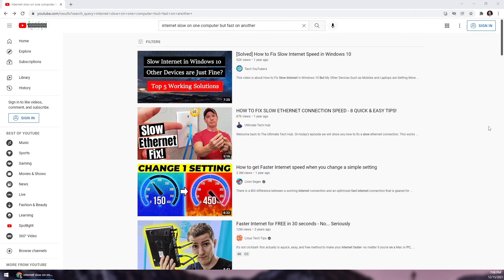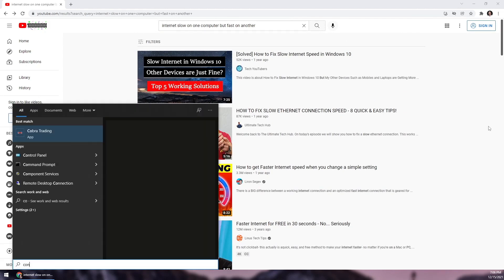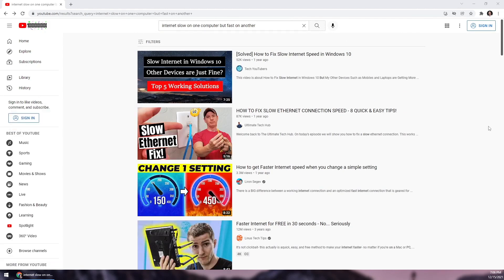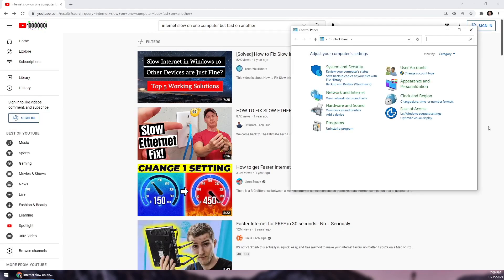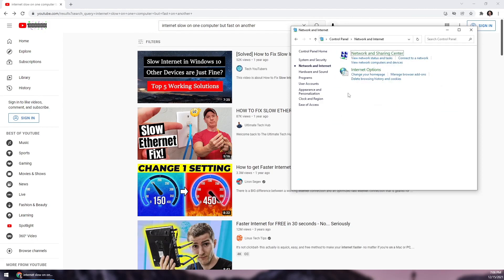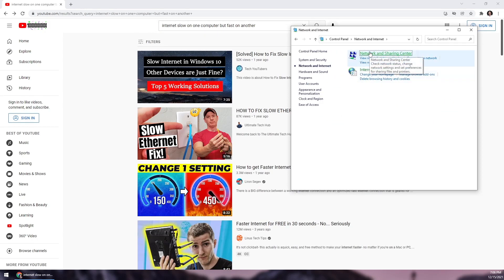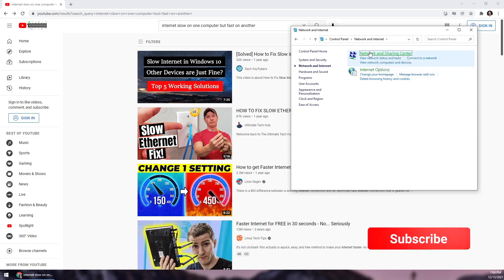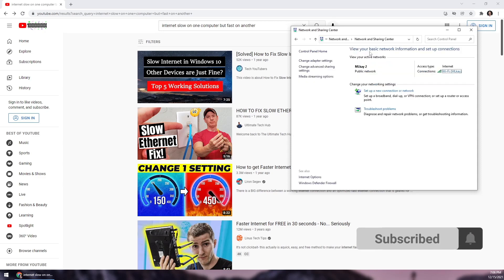was this: Go to Control Panel, go to Network and Internet, Network and Sharing Center, then click Change Adapter Settings.